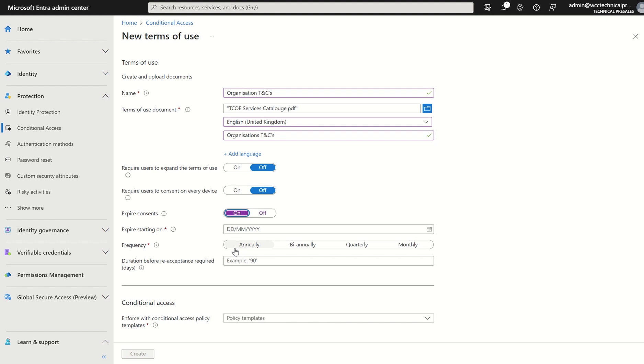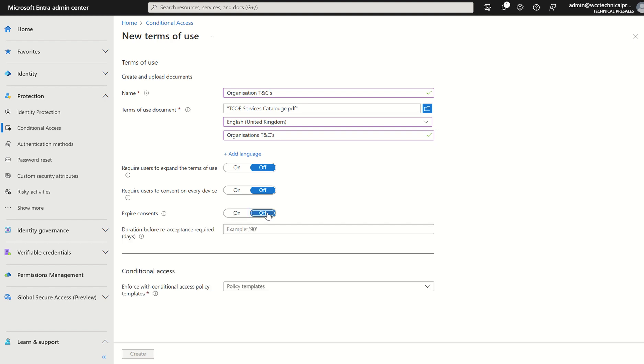You can set the starting date as well as the end date. If we select off, we could just let the duration before re-acceptance is required. Generally speaking, it's usually 90 days and we say 90 days.